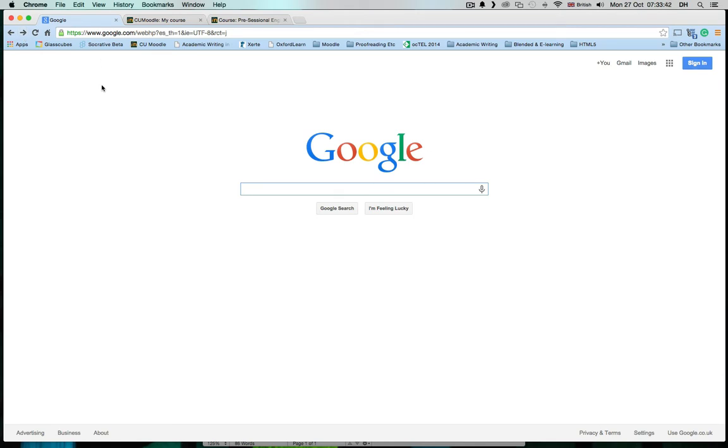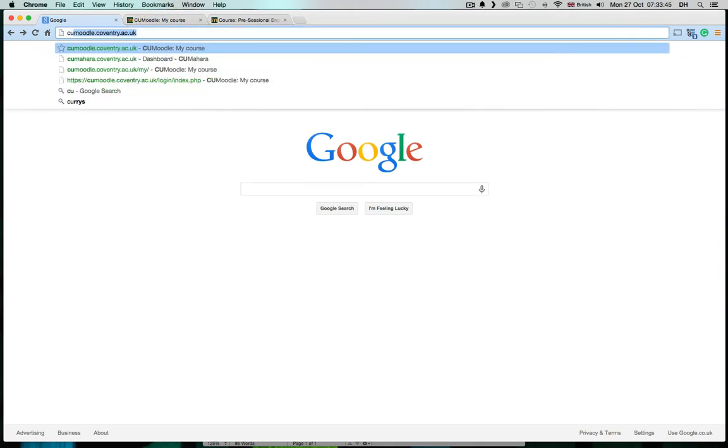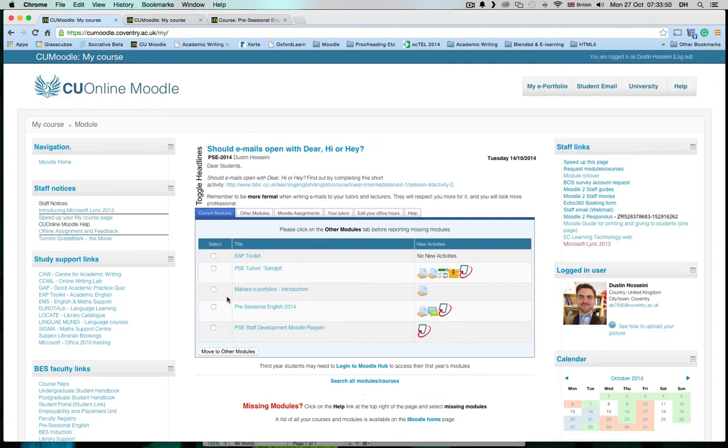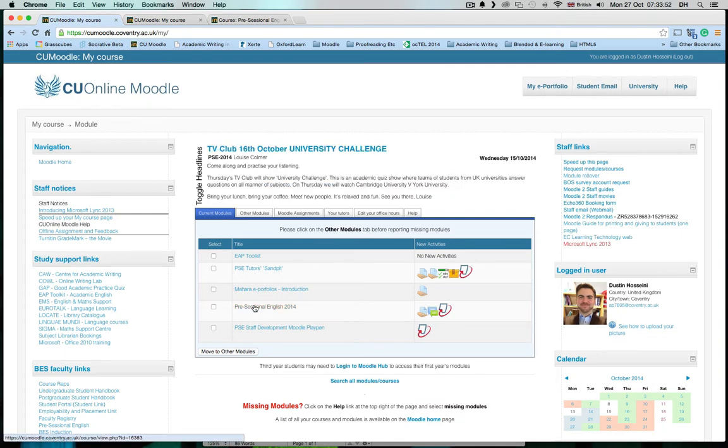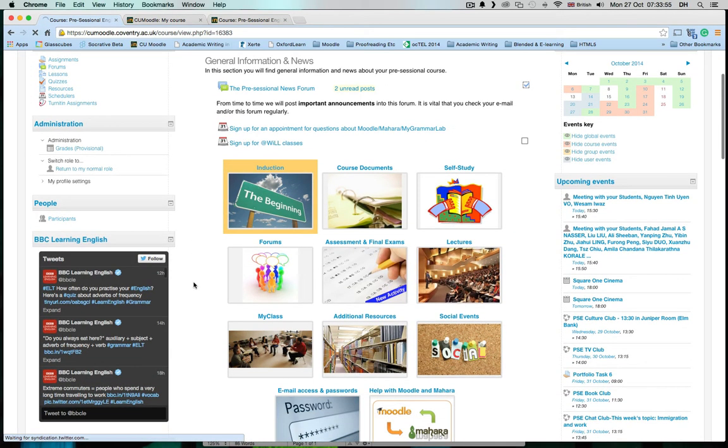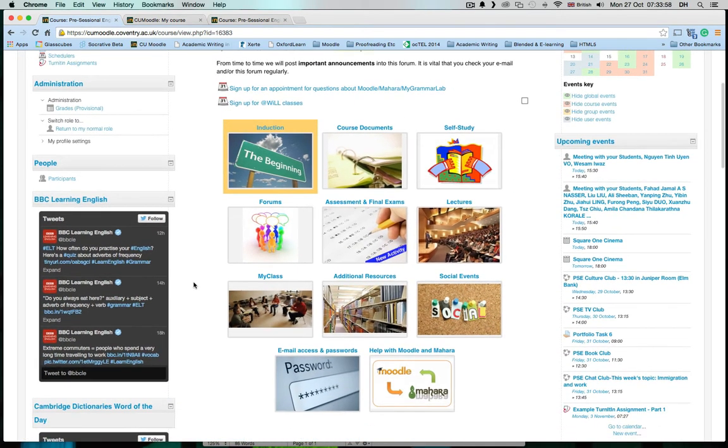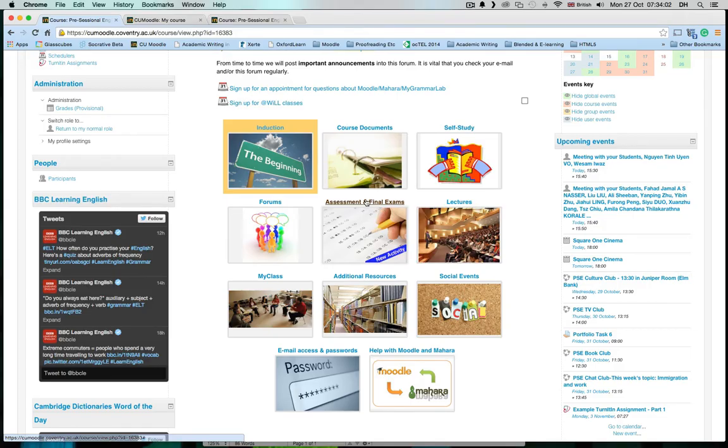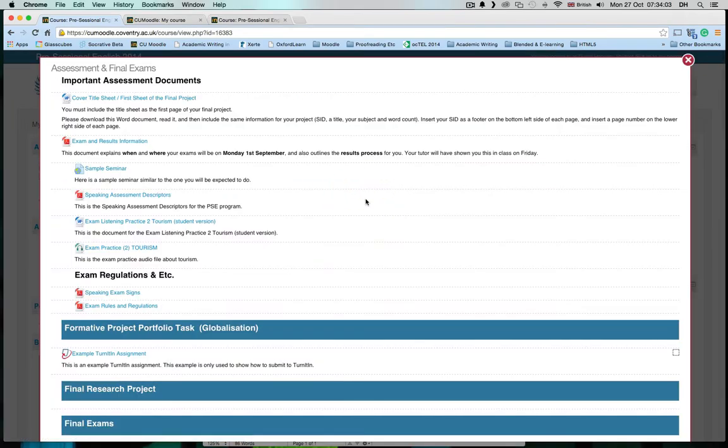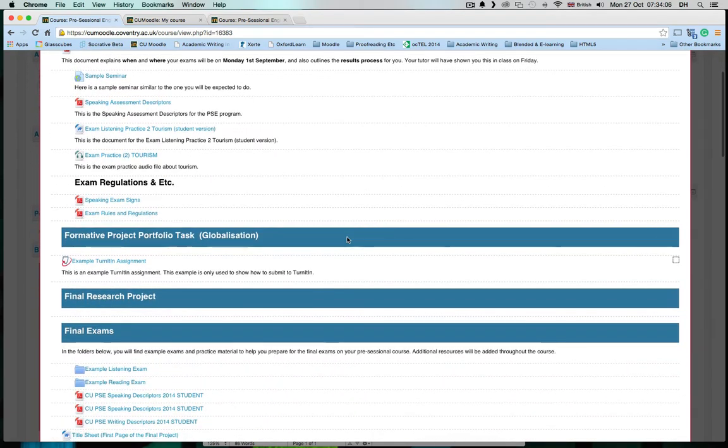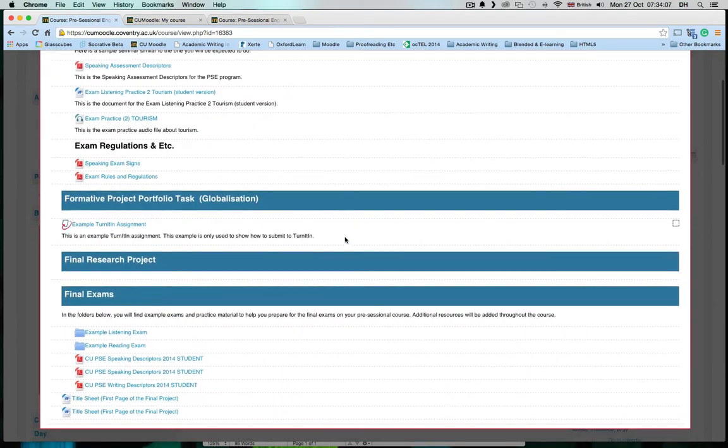First, we go to Moodle at cumoodle.coventry.ac.uk and then we go to our pre-sessional course. All Turnitin links are located under Assessments and Final Exams, so we go here, and then you will see your Turnitin links.